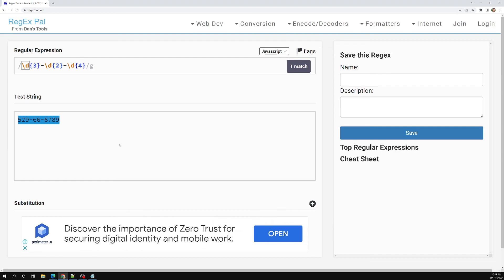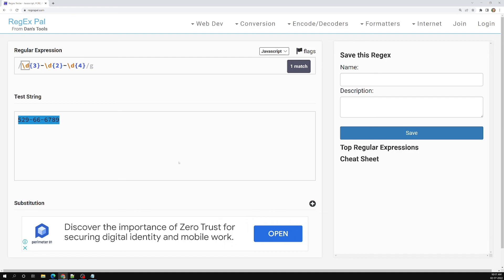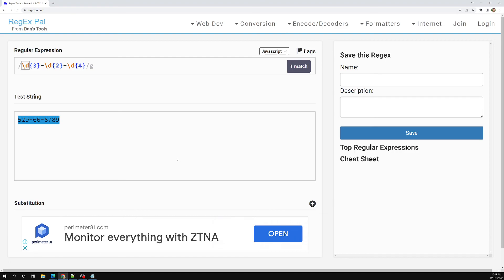Hope you understood about specifying repetition amounts with min and max. If you have any doubts, please post comments below. If you like this video, please support me by subscribing to my channel. Thank you.